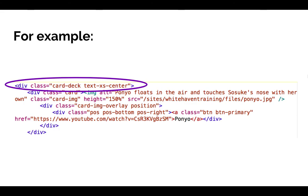If you're using the UIS Drupal template, you can also use the center button in the Drupal editor to center page elements.